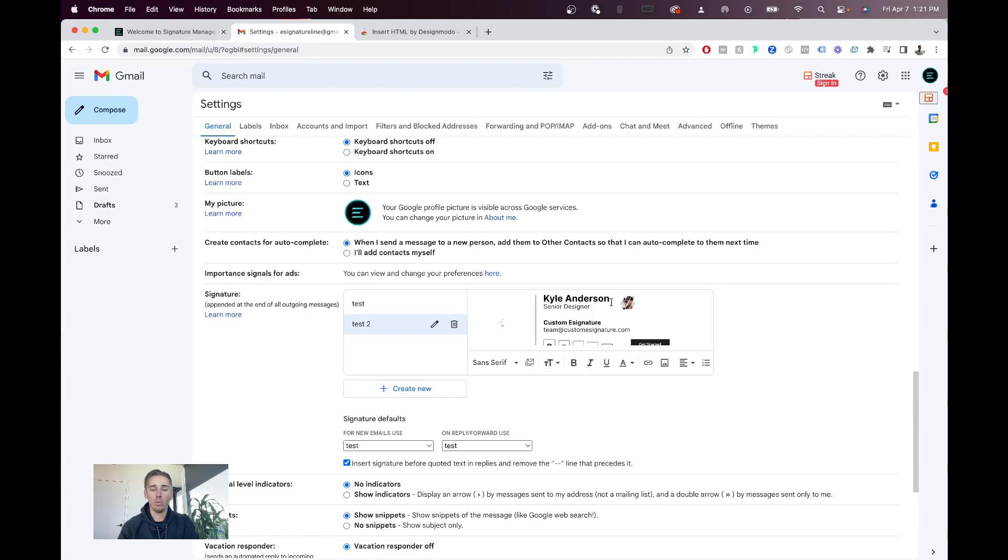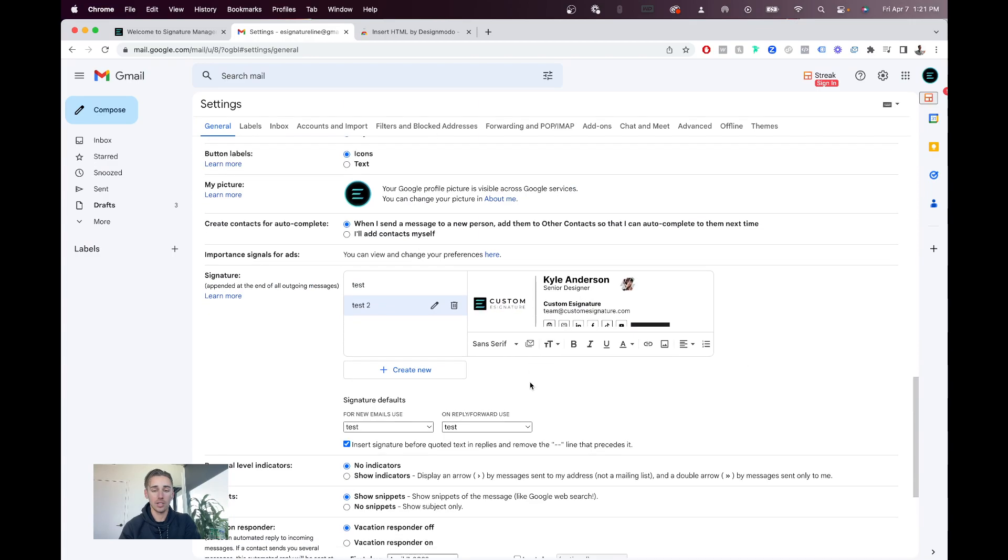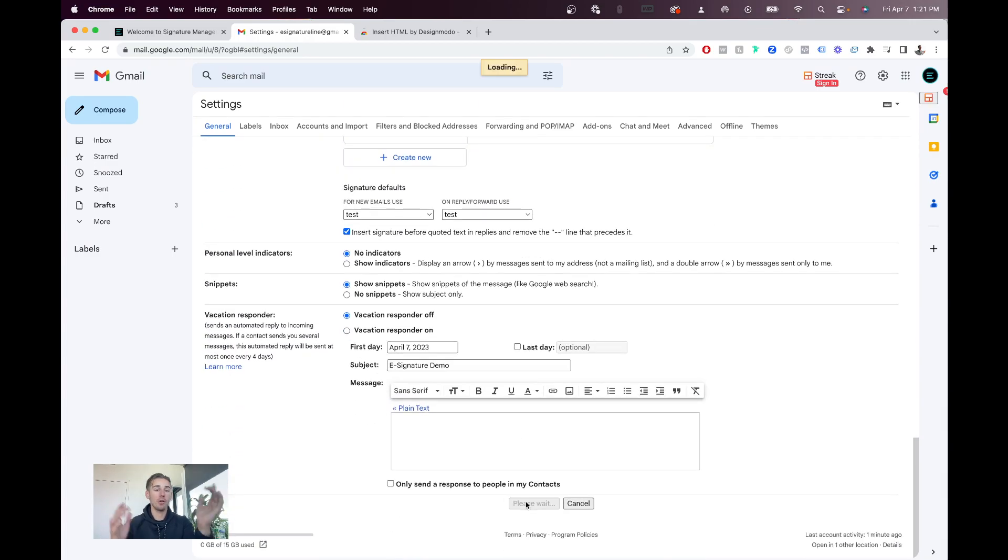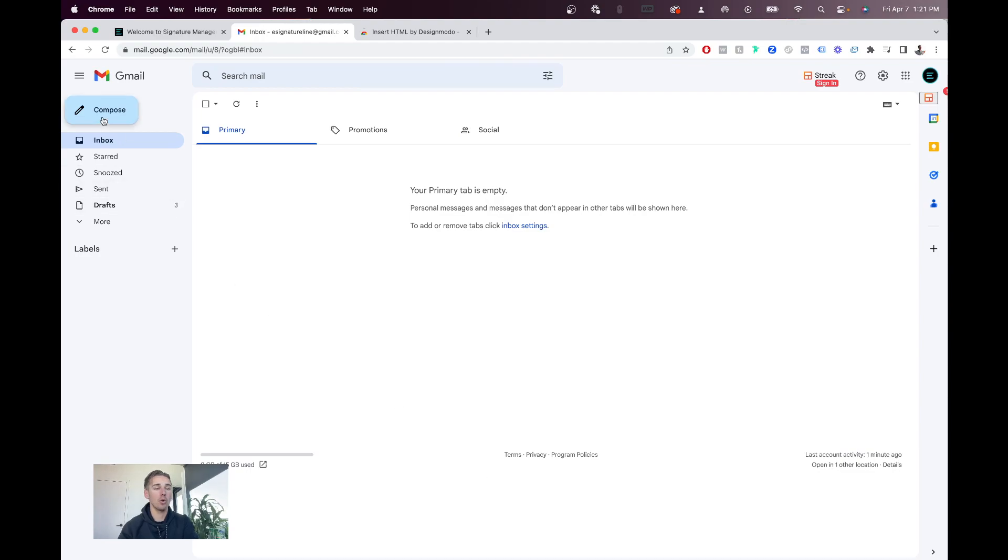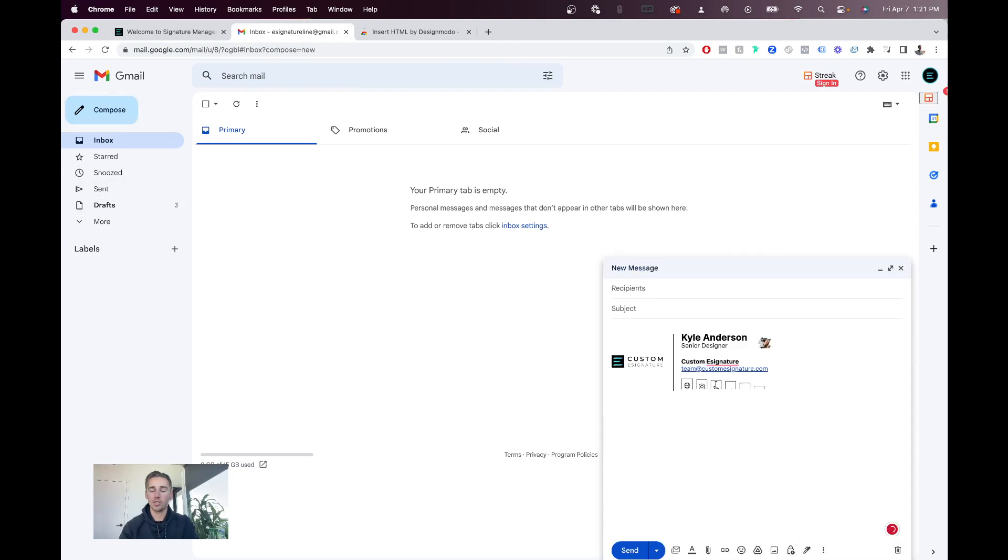Now, when you hit Insert HTML, you'll notice you have no issues. So, when you hit compose, you can select your signature, and you'll see it right here in the composition.